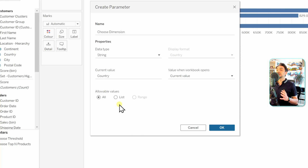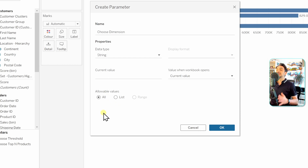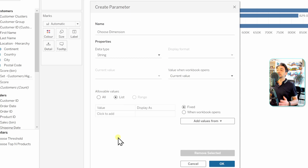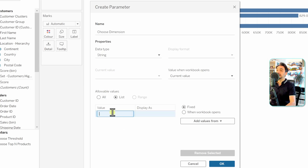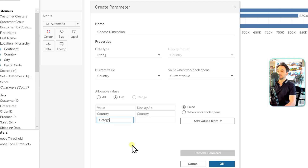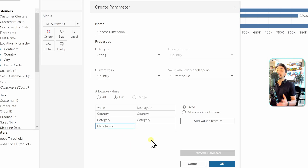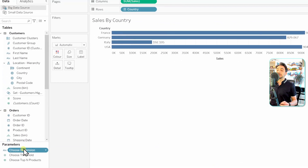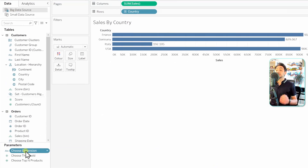Since the users will not see your data source and have no idea which dimensions you have, using a free text input would be very confusing. In this scenario we must provide a predefined list. We'll offer two dimensions: Country and Category. You can add more like city or product name, but for this example we'll stick with these two. Click OK.